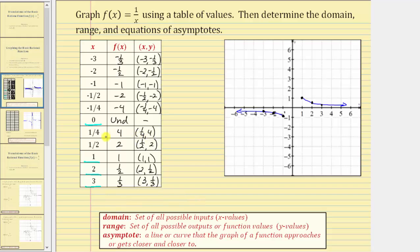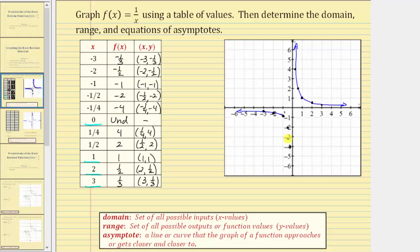Plotting these points: one half comma two is here, and one fourth comma four is here. Notice how as the inputs get smaller and smaller and approach zero from the positive side, the function values are getting larger and larger in the positive direction. Therefore the graph approaches the positive y-axis, meaning the function values approach positive infinity as x approaches zero from the positive side. Similarly, negative one half comma negative two and negative one fourth comma negative four show the graph approaching the negative y-axis, with function values approaching negative infinity.